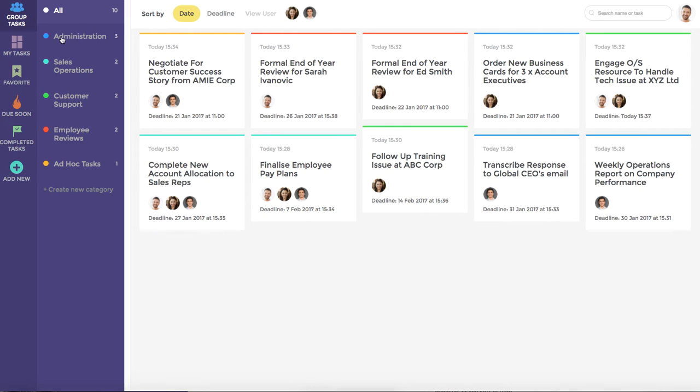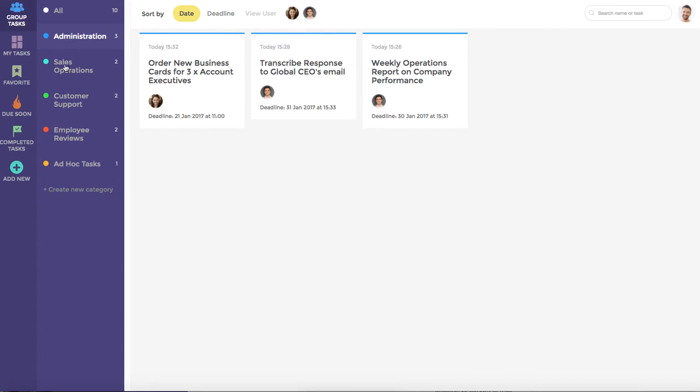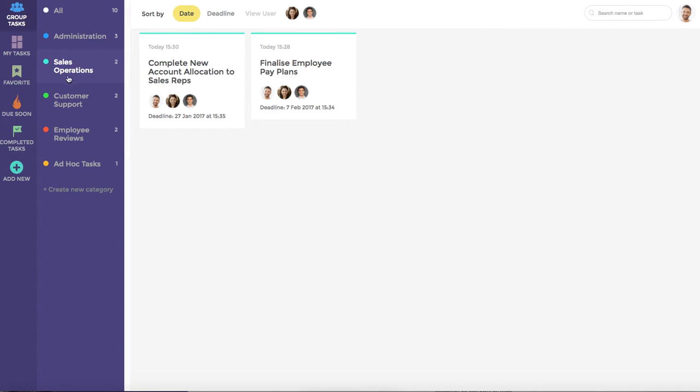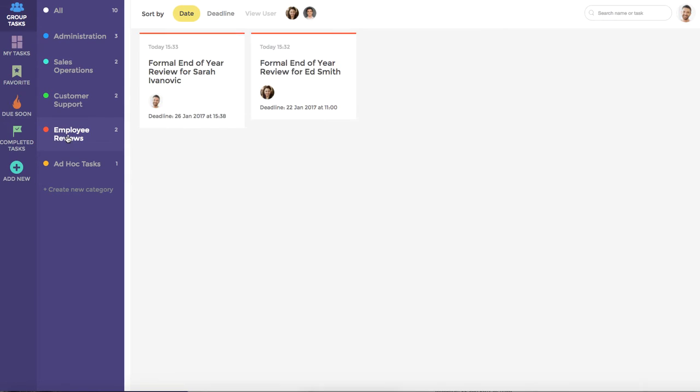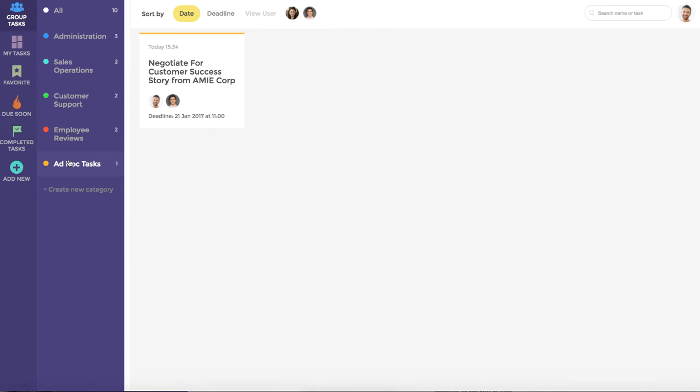For example, we have administration tasks, sales operations, customer support, employee reviews, and ad hoc tasks. You can, of course, create any number of categories by clicking the Create New Category button.